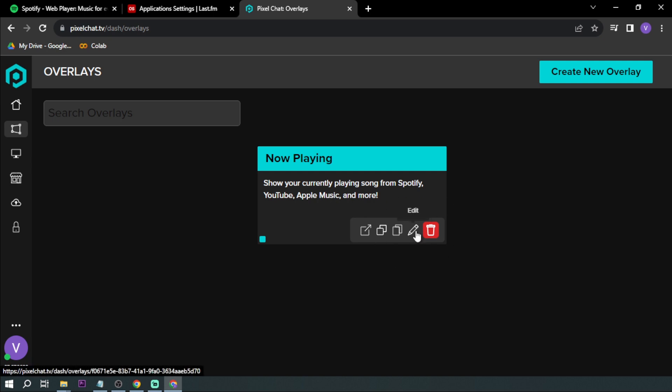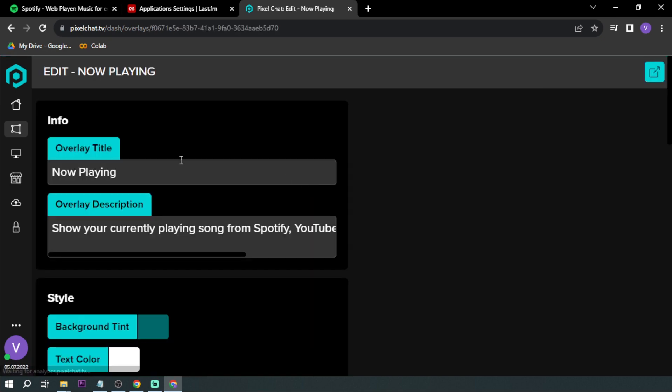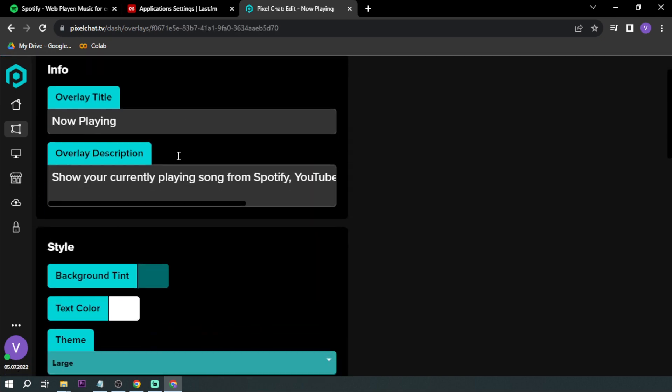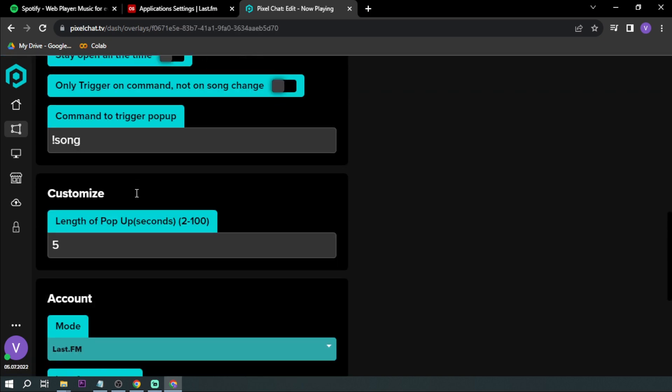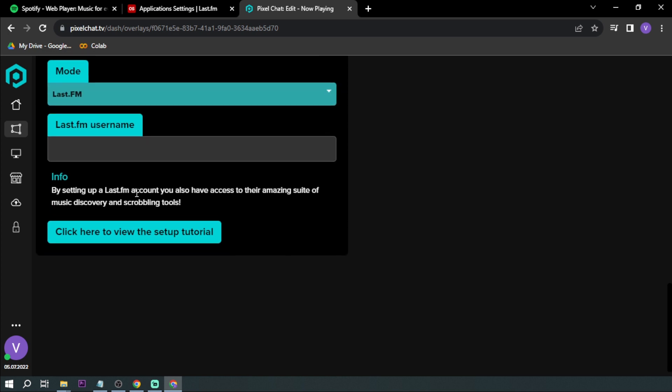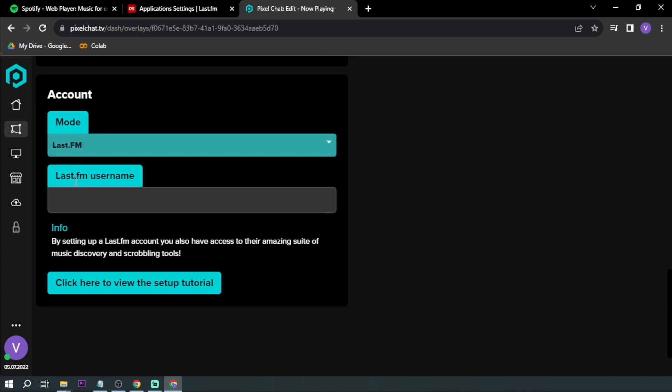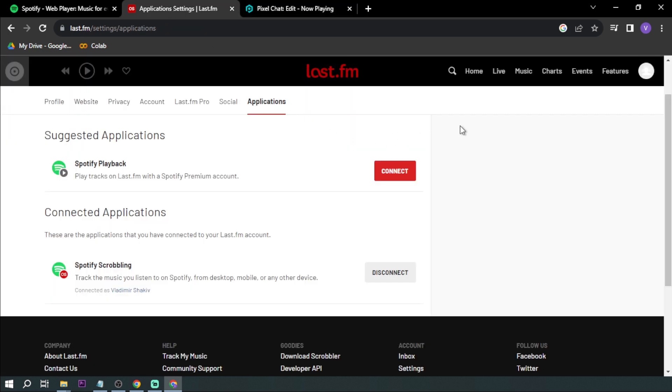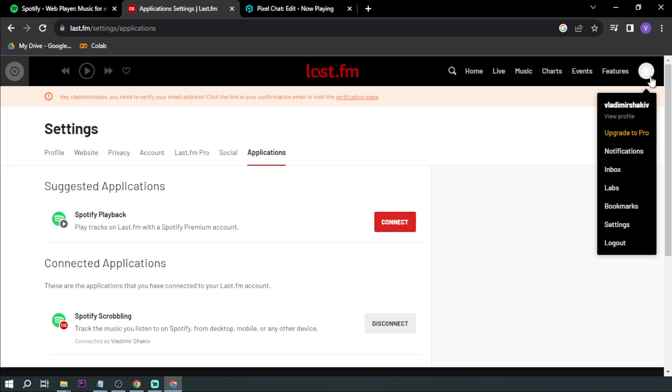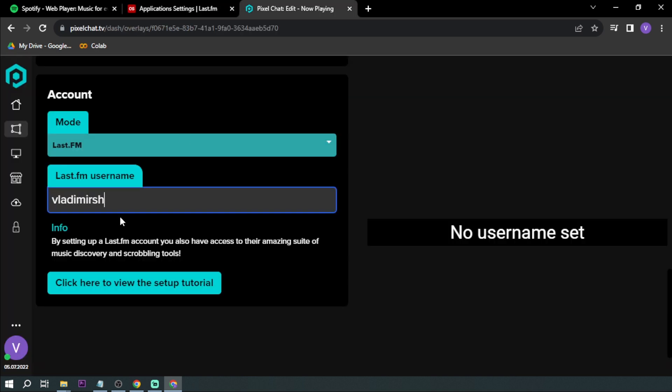And then we're going to edit it. So we are not going to change anything there, we're going to go down first here. So Last.fm username—we're going to be typing our username. In my case, I already have it here, so mine is vladimirshakib. Type that one here.